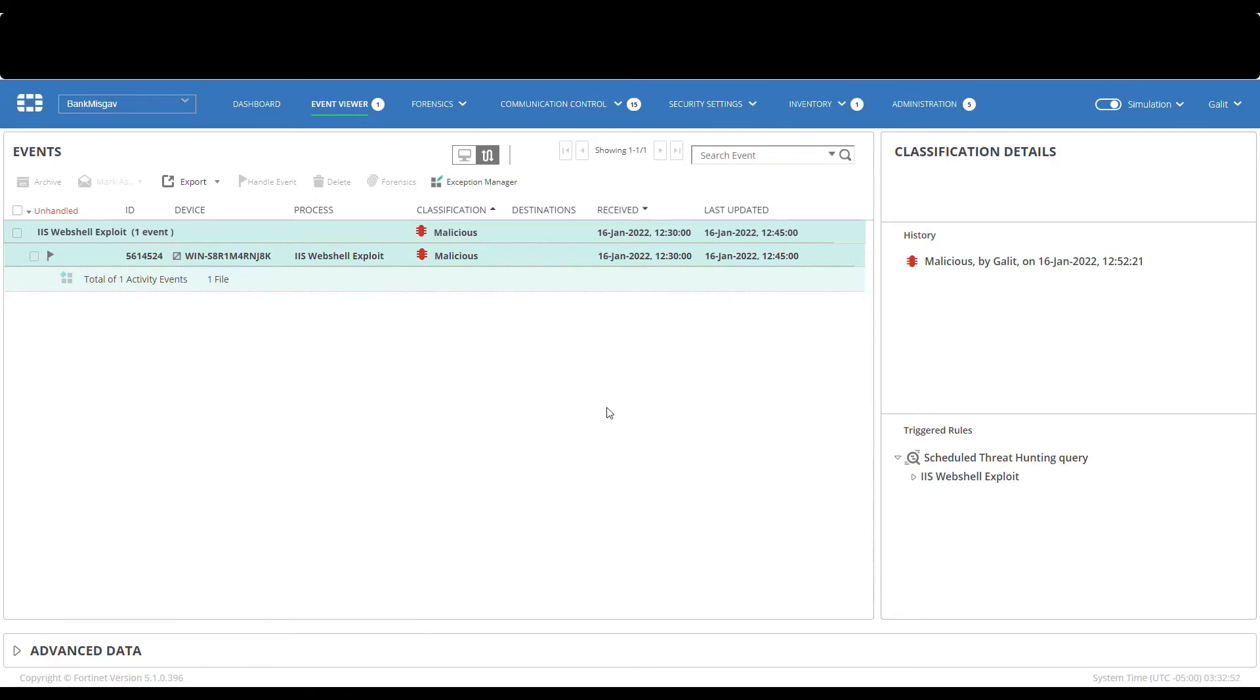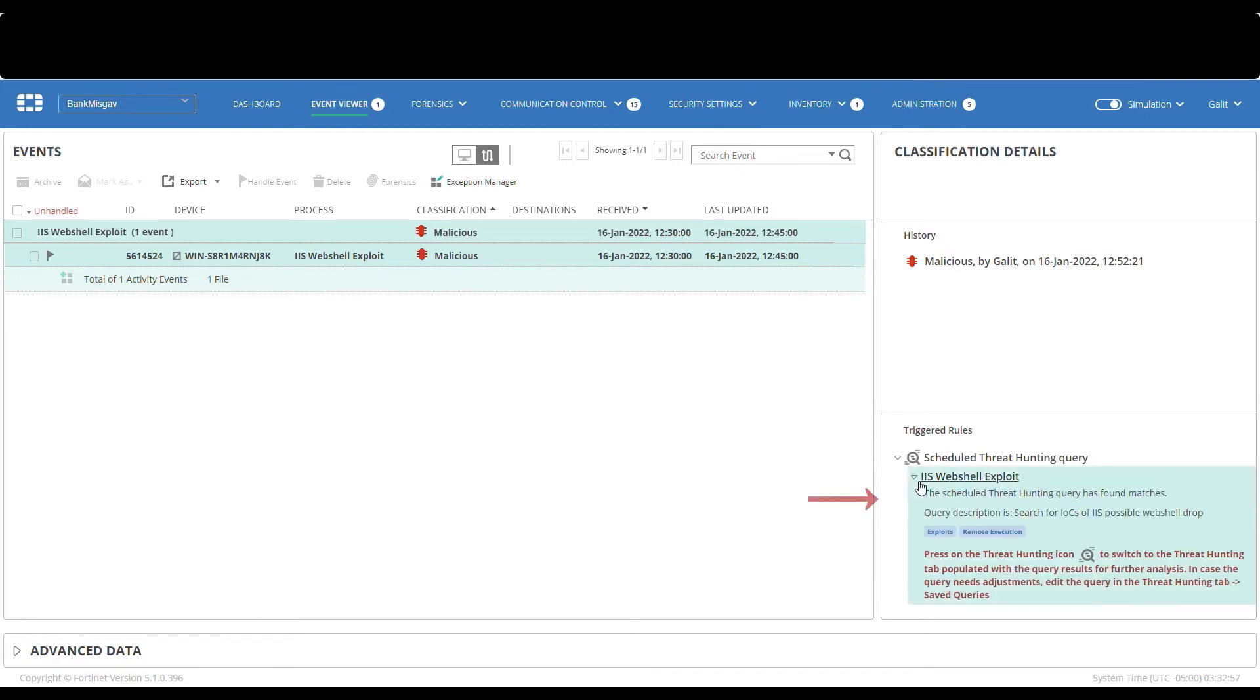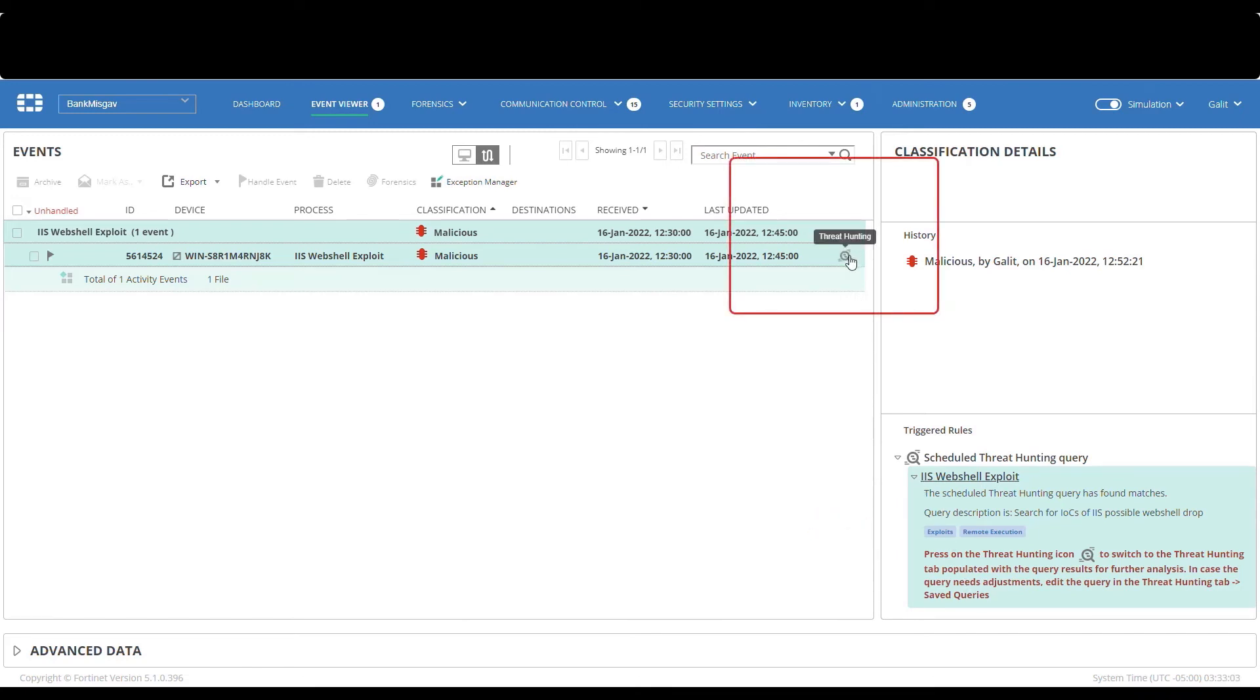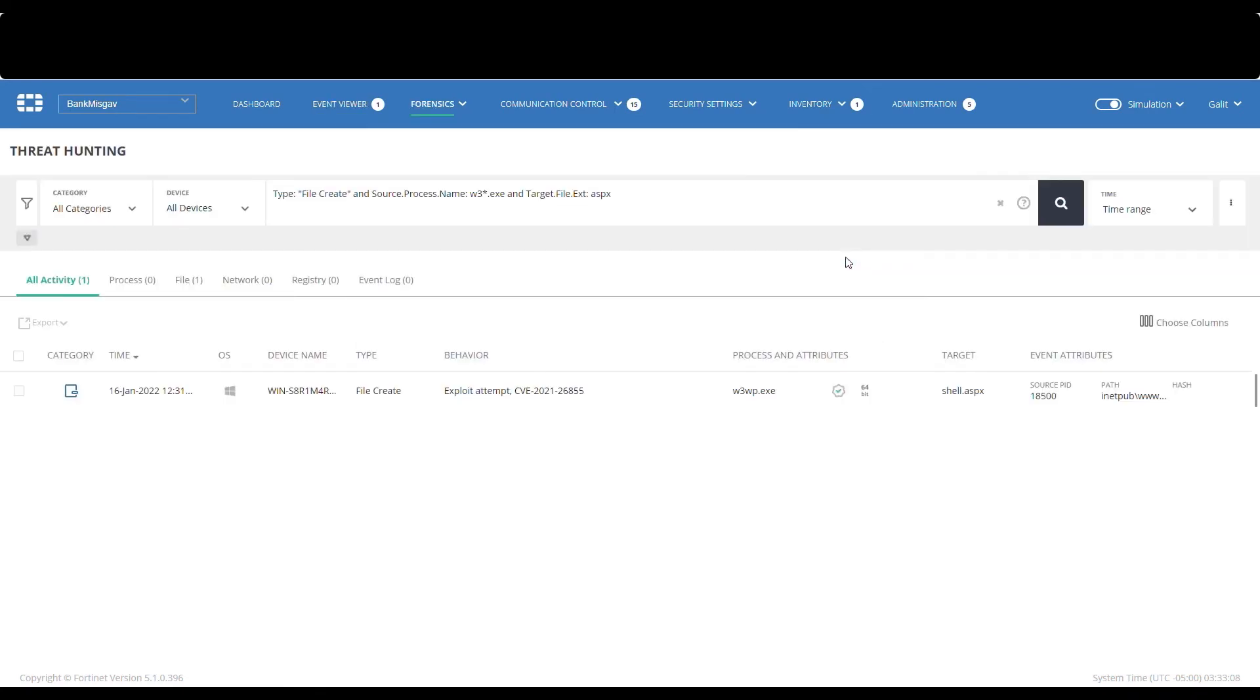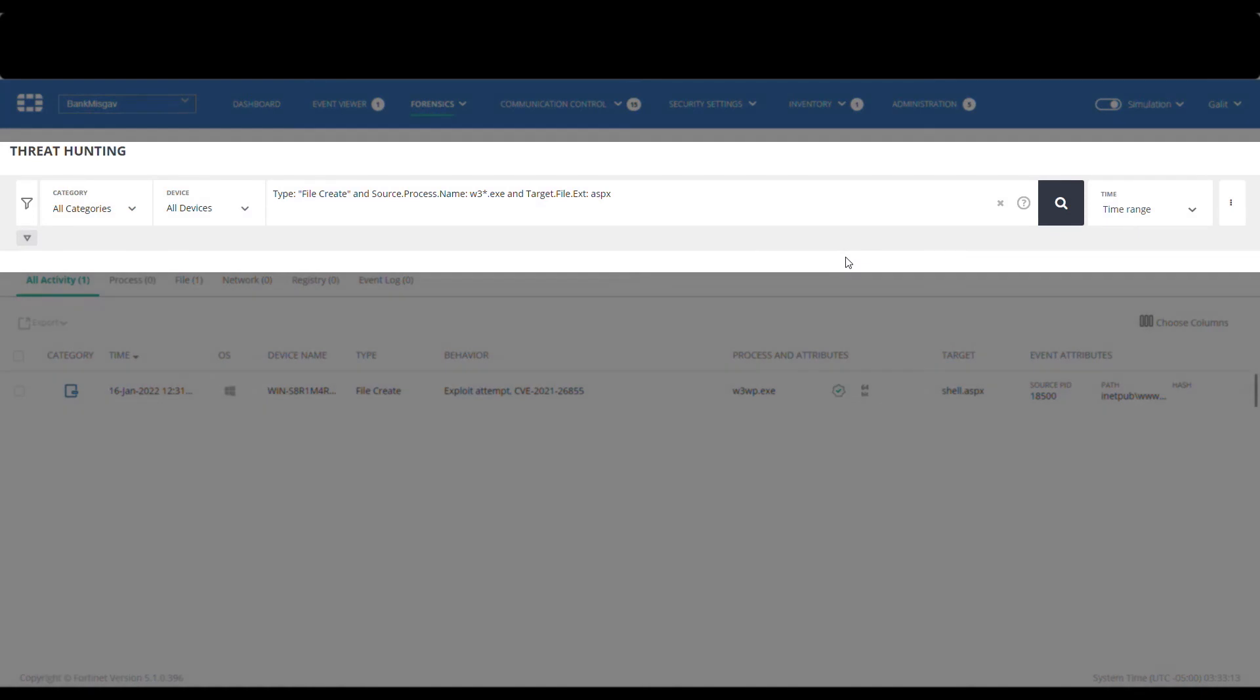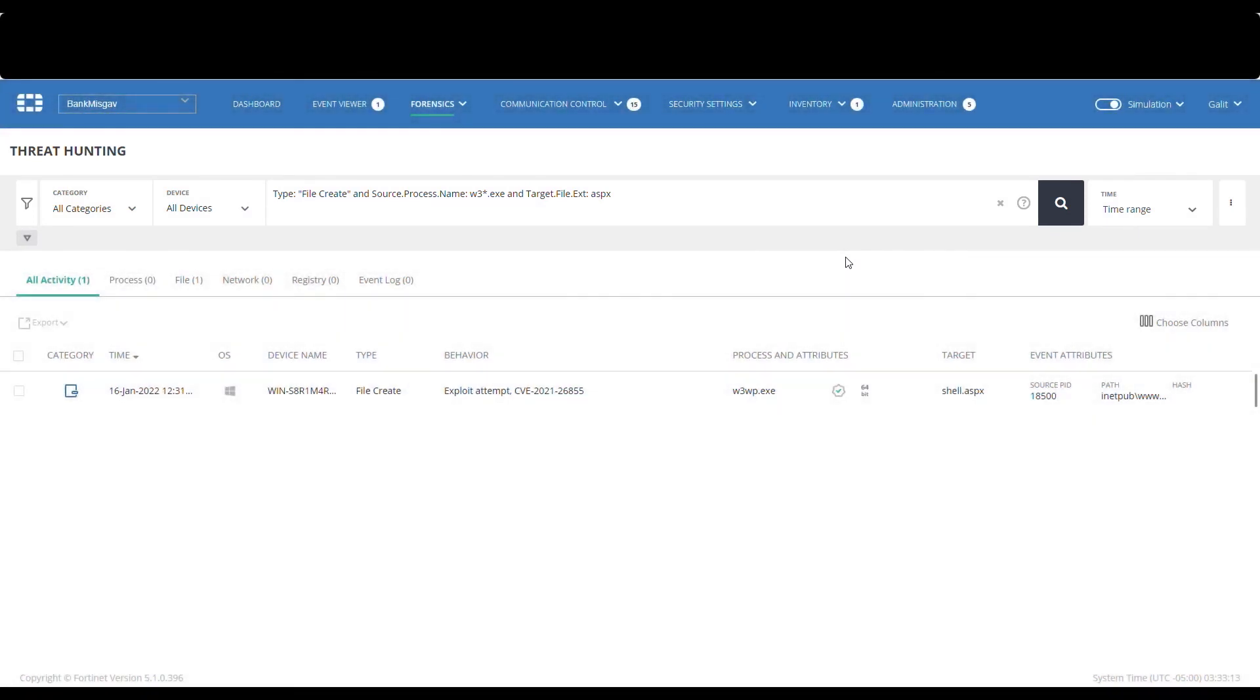On the right side, we can see that this alert is a scheduled threat hunting query, and the custom alert block settings we have provided the description and the tag. We will now press on the threat hunting icon for seeing the related activity events. On the threat hunting tab, we can see the custom detection rule that we have defined and the activity event that triggered it.